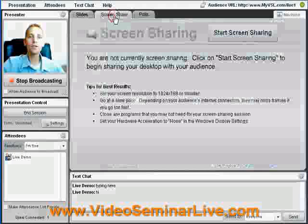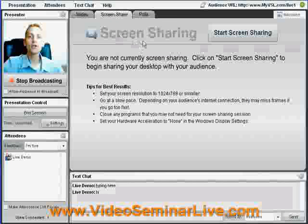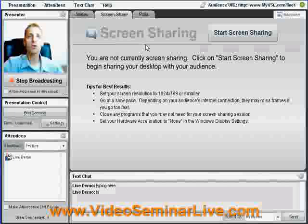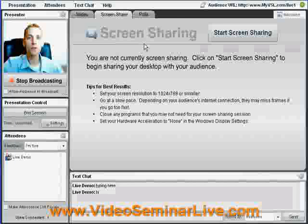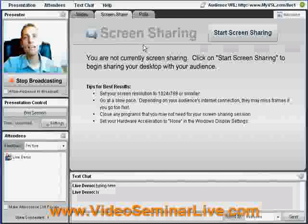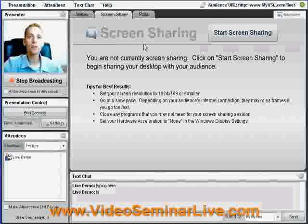Up here in this tab, we can share our screen. We can share an Excel spreadsheet, a software program that we want everybody to understand, or we can share any internet screen that we want. Anything that's on your screen, they'll see.